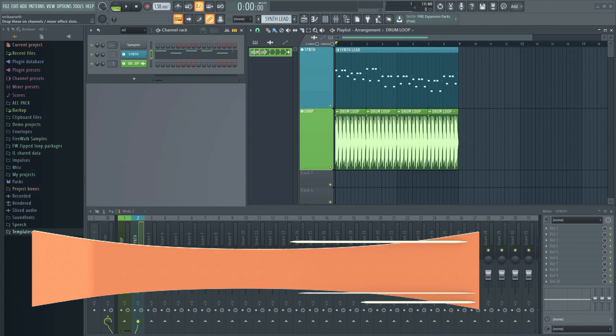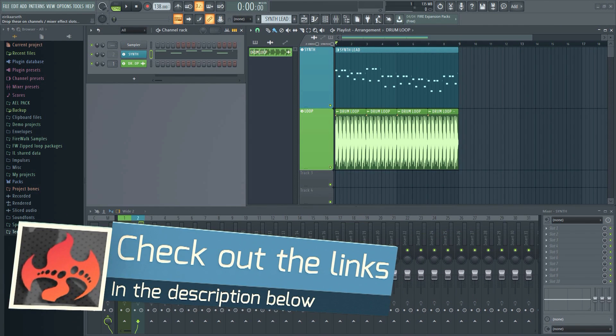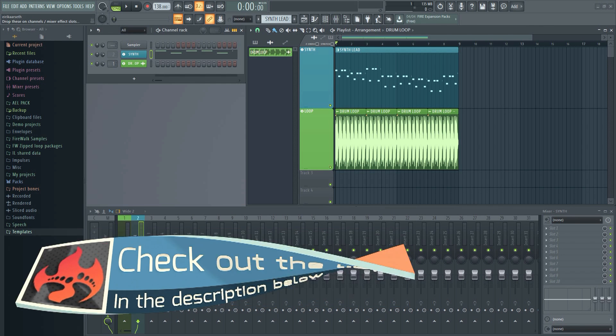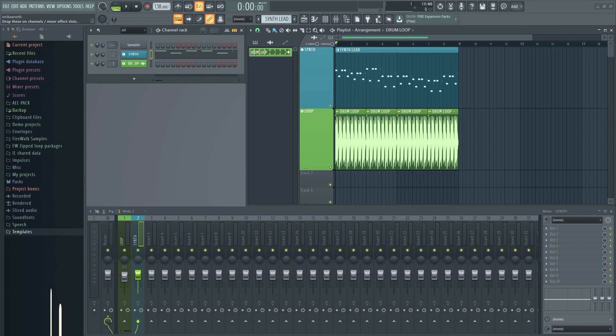If you want to know more about what's new in the latest versions of FL Studio, then you should check out my video reviews. You can find the link to those videos in the descriptions below.